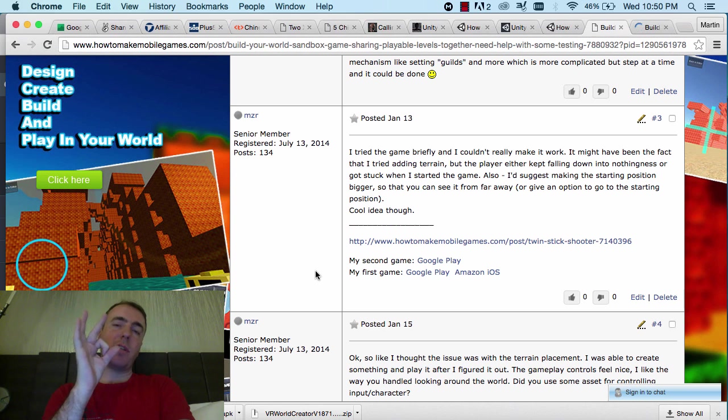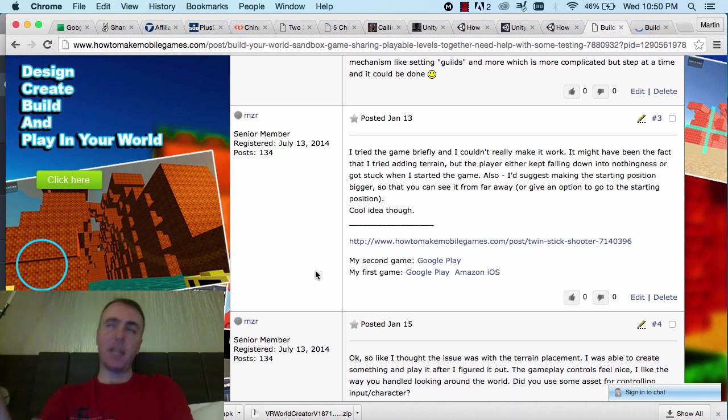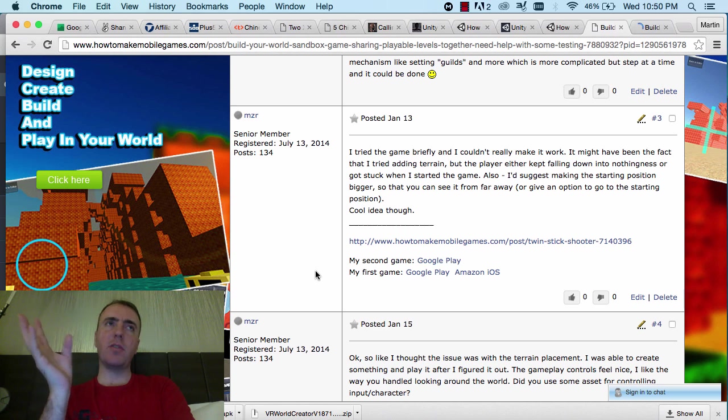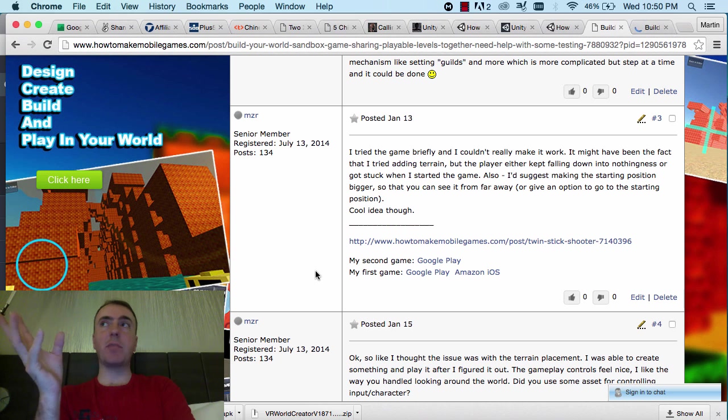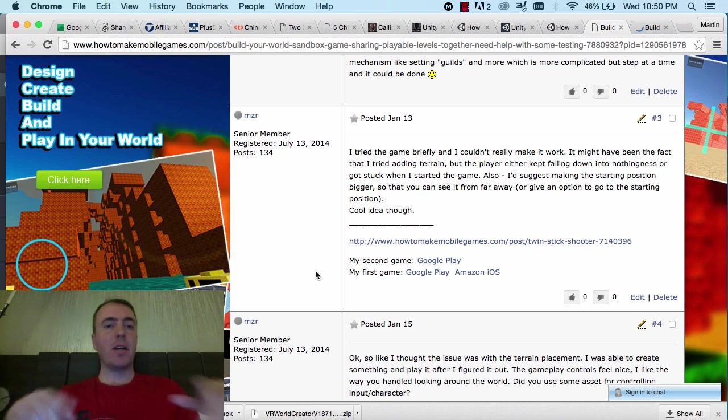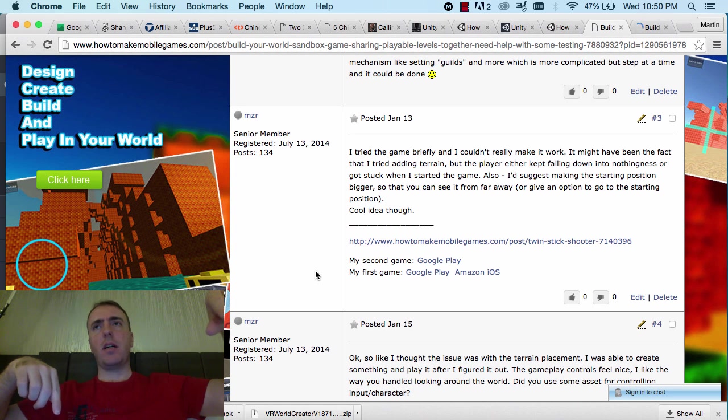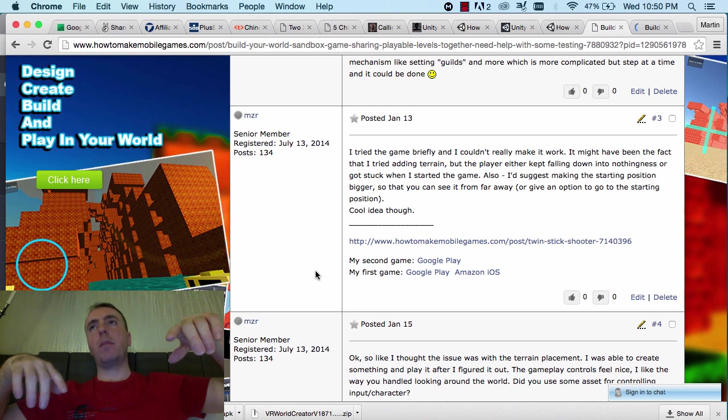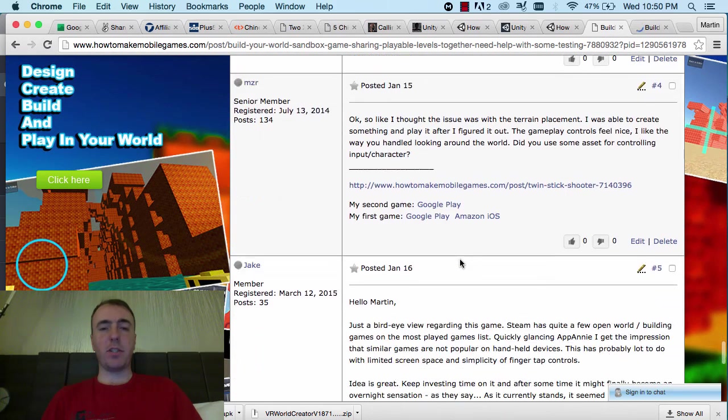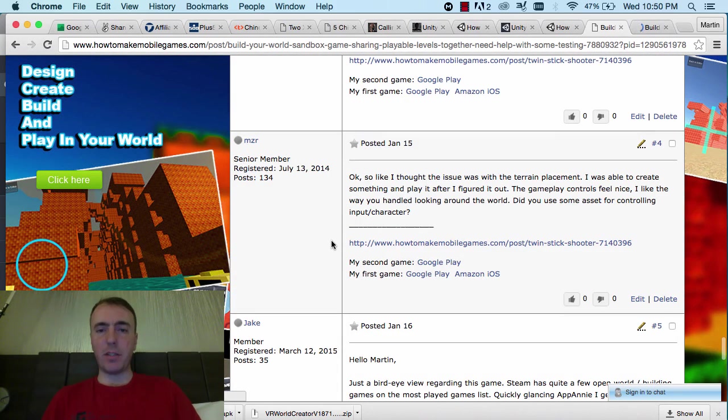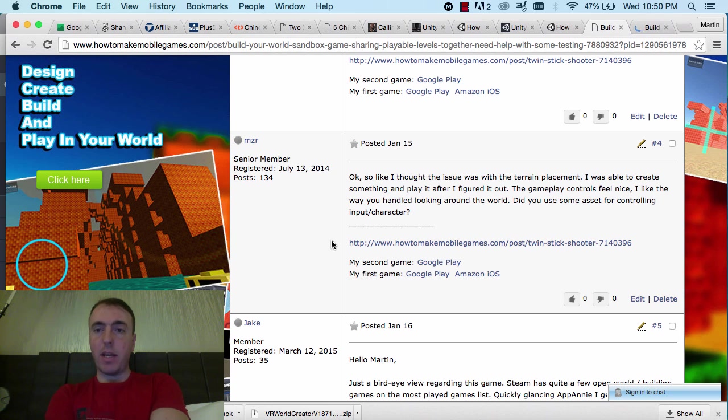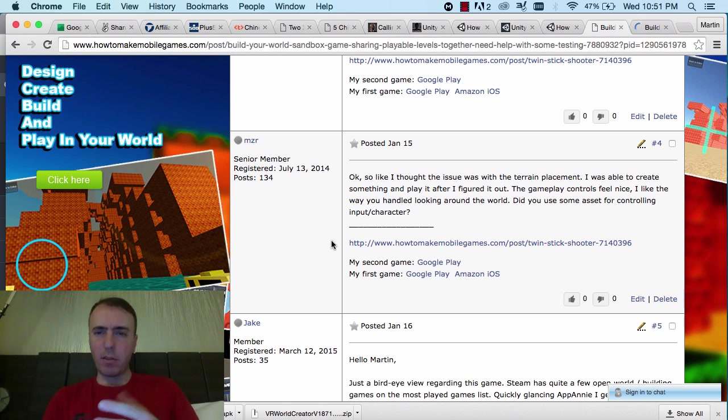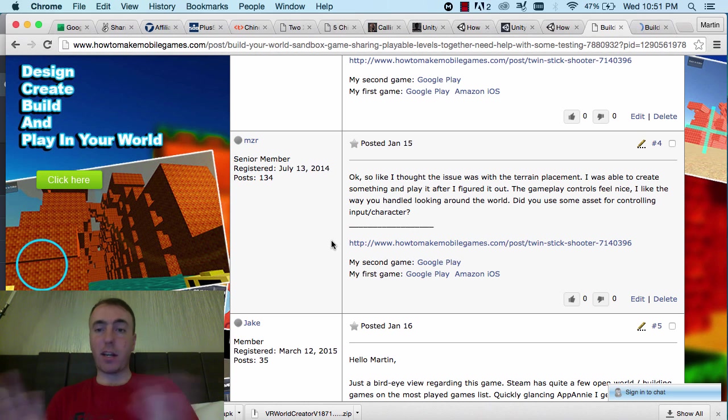If you just highlight the character then move him up above any collider, away from any collider, then that'll stop him from falling through. But of course, that's something that we have to do as well and make an easier way to do that. Also, I suggest making the starting position bigger so that you can see it from far away or give the option to go to the starting position. Cool idea though. Yeah, I agree. For example, there is a zoom button. If you select an object in the scene and then click the eye at the bottom right of the menu, then it goes to that object and it's kind of like the F key in Unity or 3D Max.